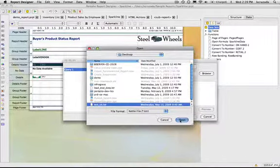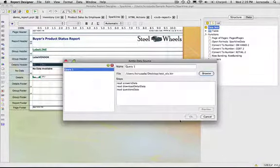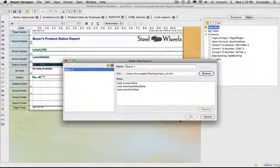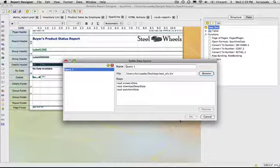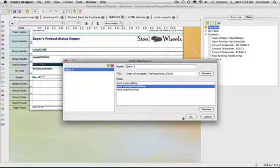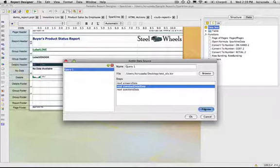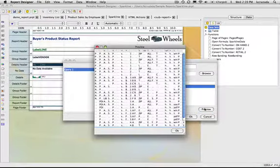So this one, this Kettle transformation actually is looking at an Excel file and pulling data from an Excel file. And I can see all the steps inside that Kettle transformation. And I can pick any one of those and preview it. So what it's doing is running the transformation and then pulling out that data from that Excel file.